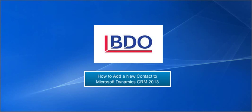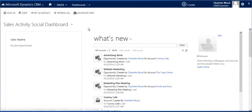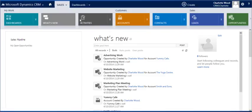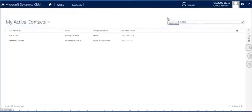In this video we are going to take a look at how to add a new contact to our CRM 2013 system. First we open the contact area by navigating to sales and then the contact entities in the navigation ribbon at the top of the screen.